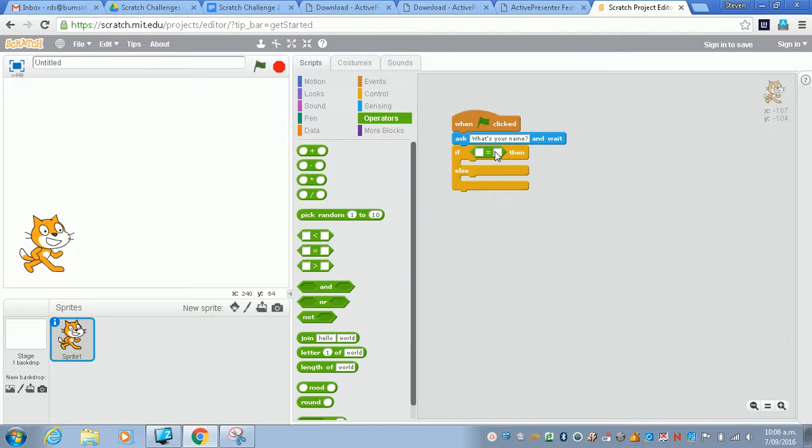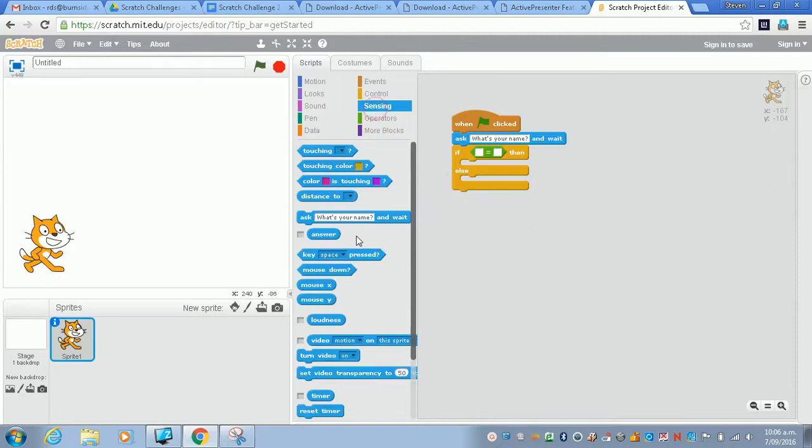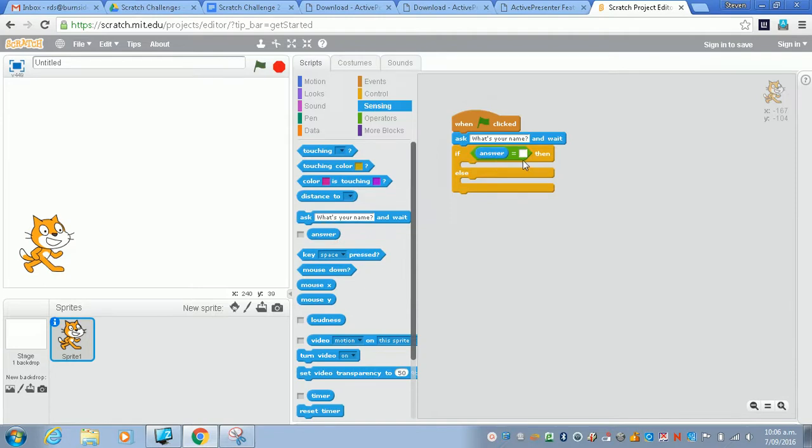What I'm going to do is compare sensing. I'm going to compare the answer to something, so I'm going to drag answer into this square box and then I'm just going to type in Bob as what I'm going to compare it to. Now I need to know that something's happening.